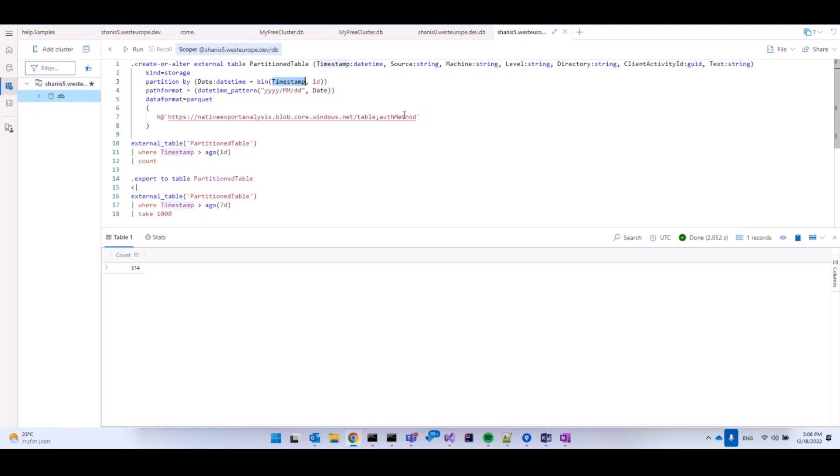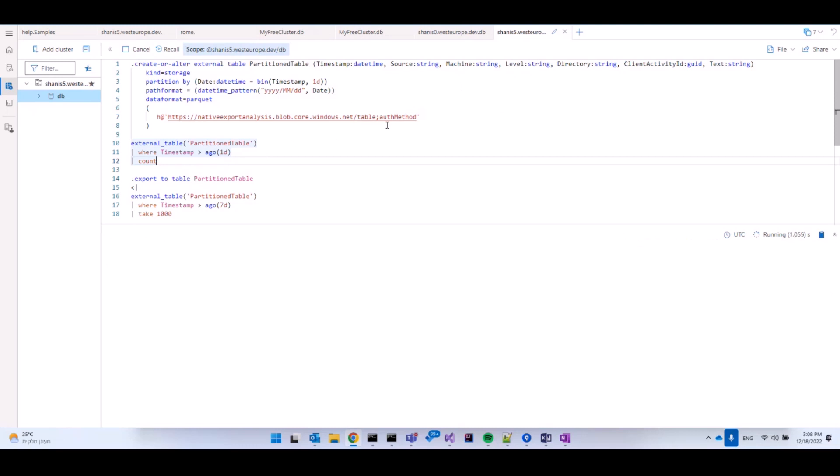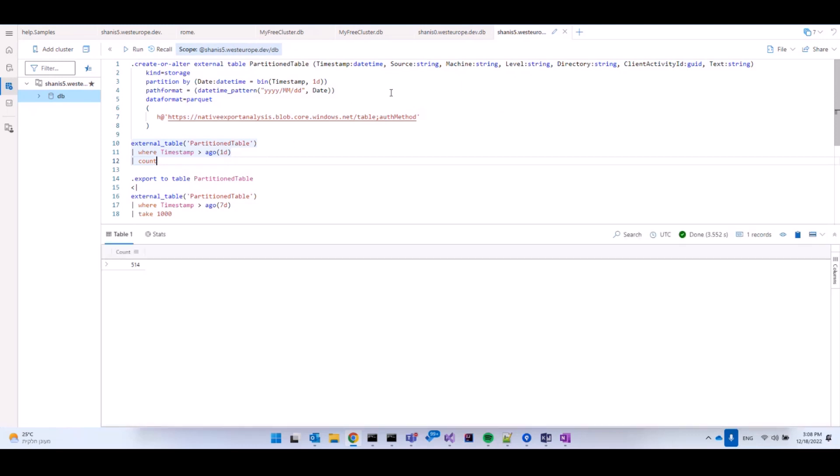As you can see, I've suffixed an authentication method that I've eliminated from the screen just for security purposes. But of course, you'll have to provide the correct authentication method in order to be able to query the data. And after I've defined the partition table, I can now query it and count how many records we have for the past day. So if we let it run for a second, we see that we have 514 records from the last day.